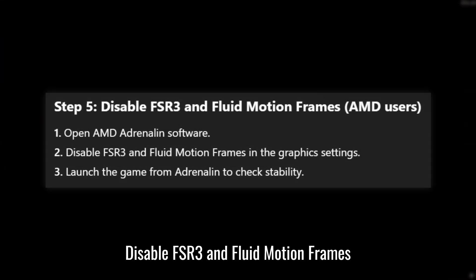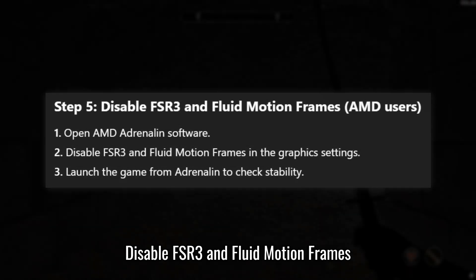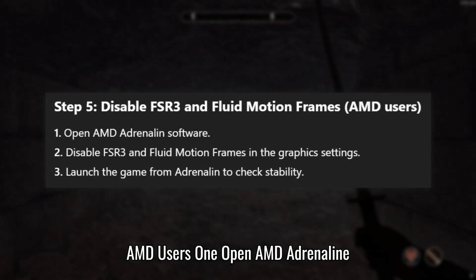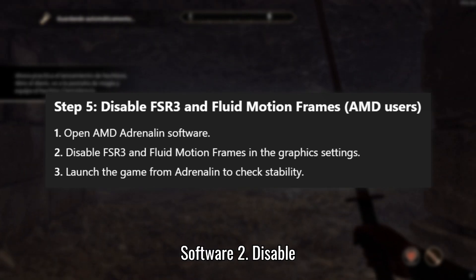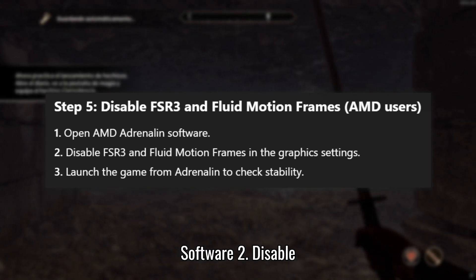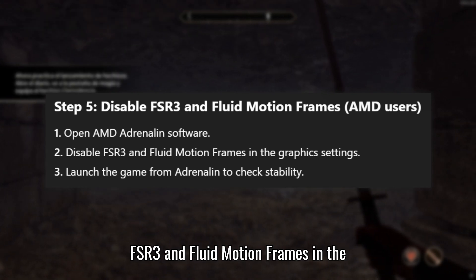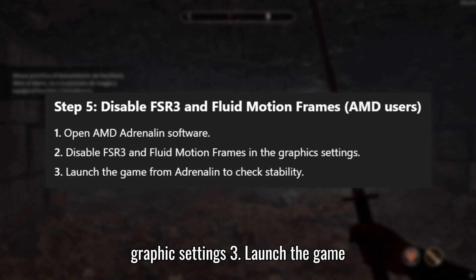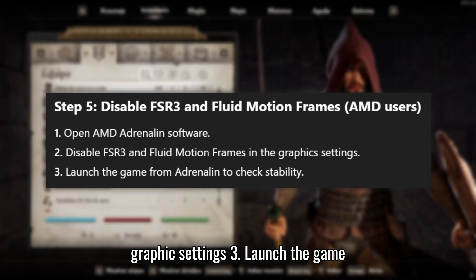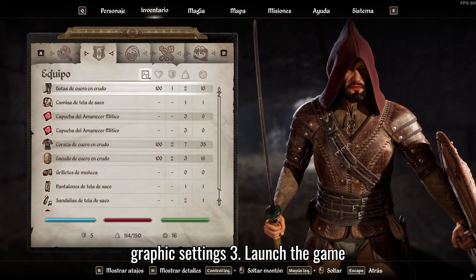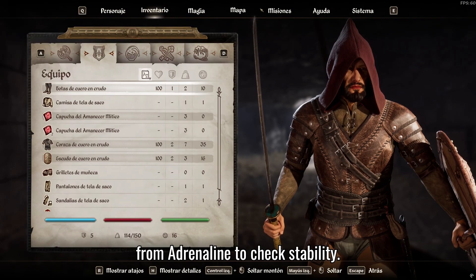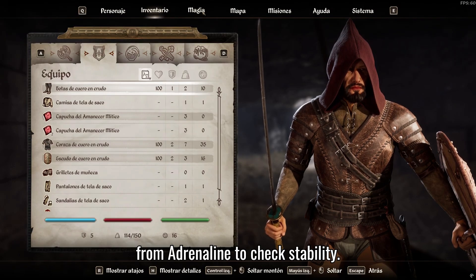Step 5: Disable FSR 3 and Fluid Motion Frames — AMD users. Open AMD Adrenaline Software. Disable FSR 3 and Fluid Motion Frames in the Graphic Settings. Launch the game from Adrenaline to check stability.